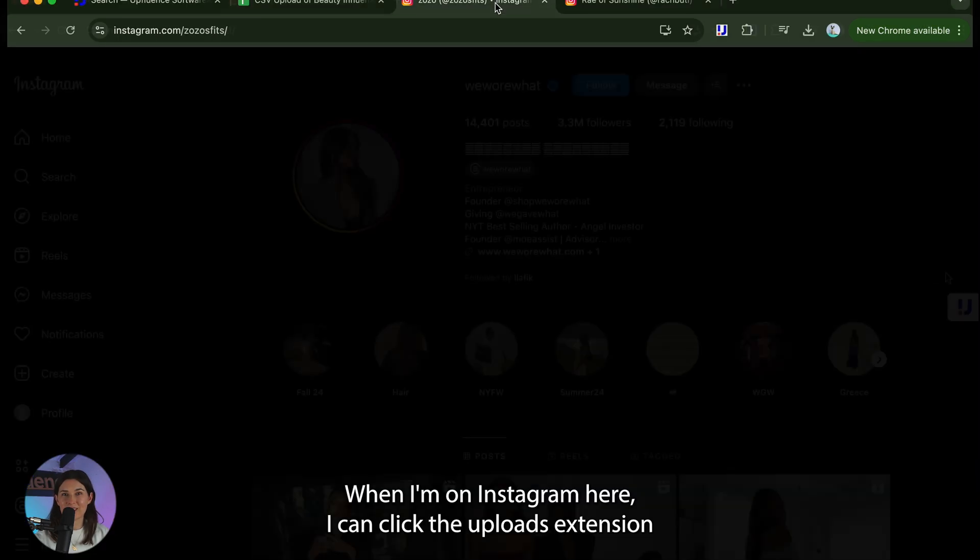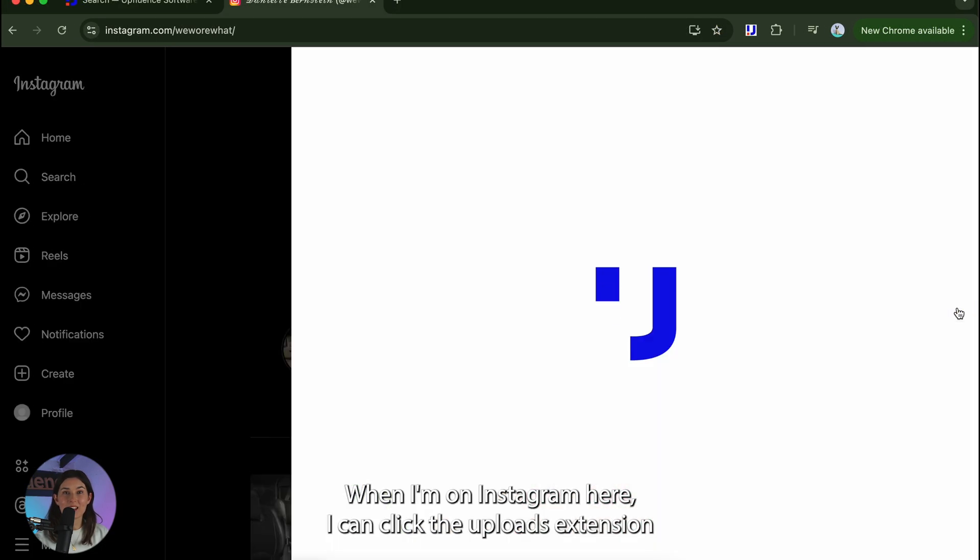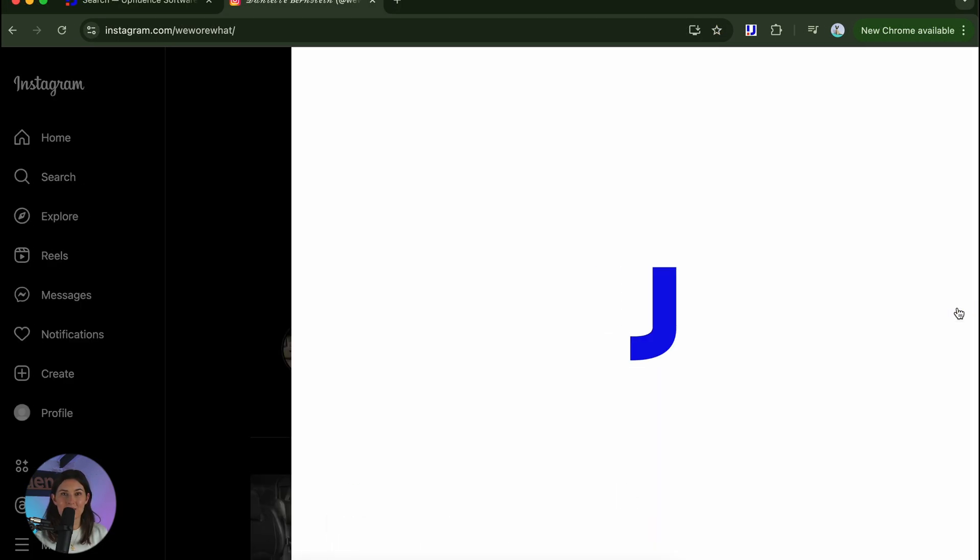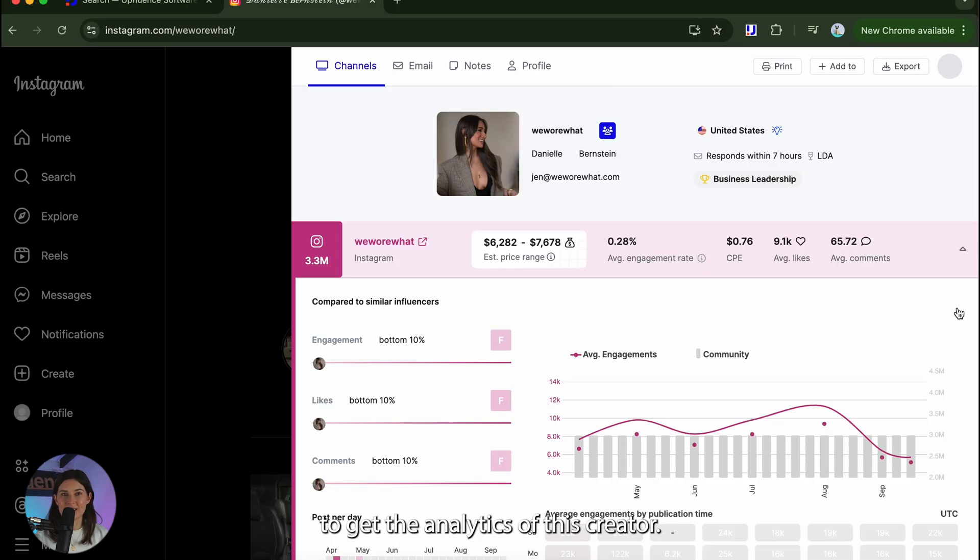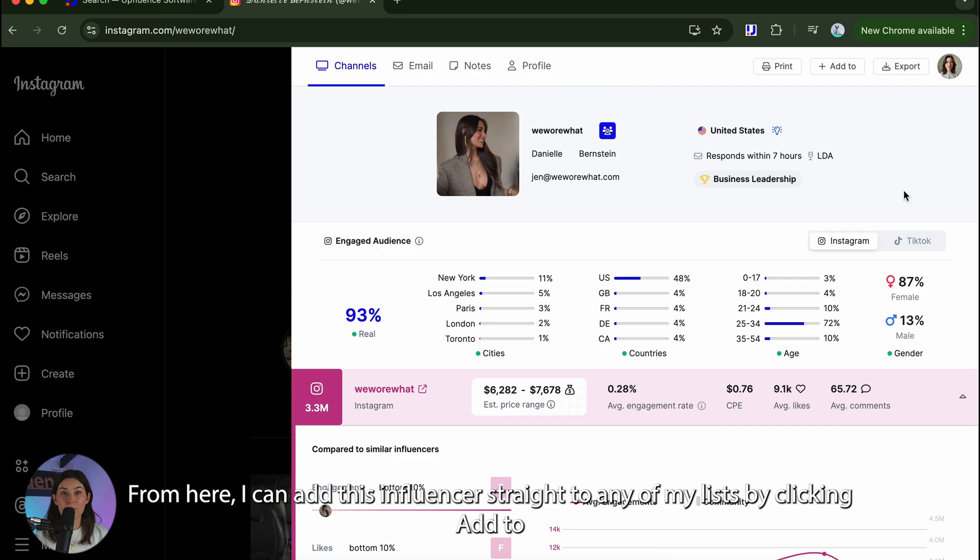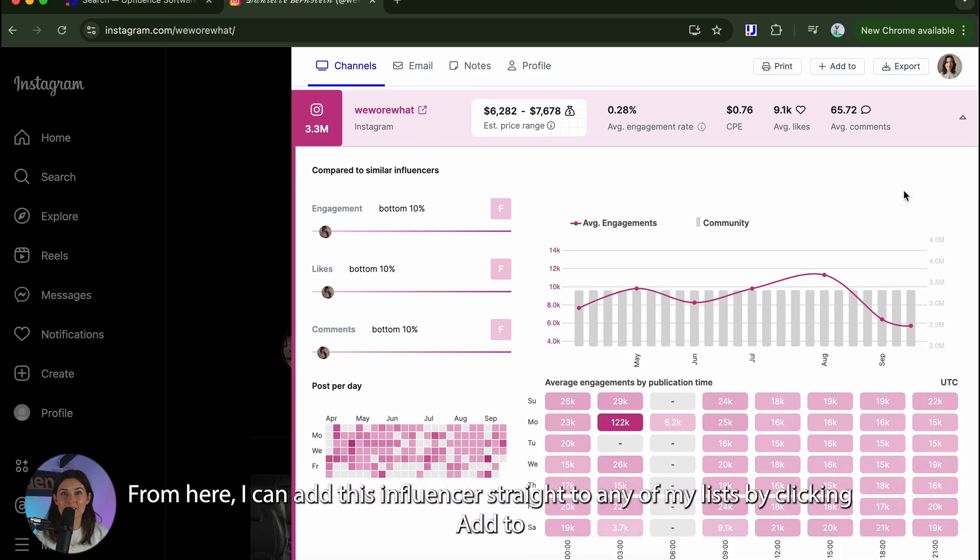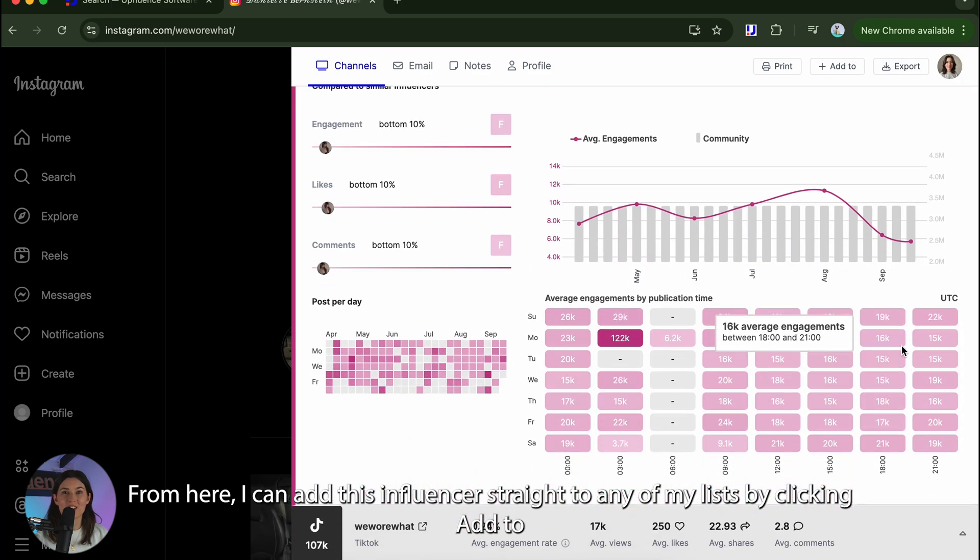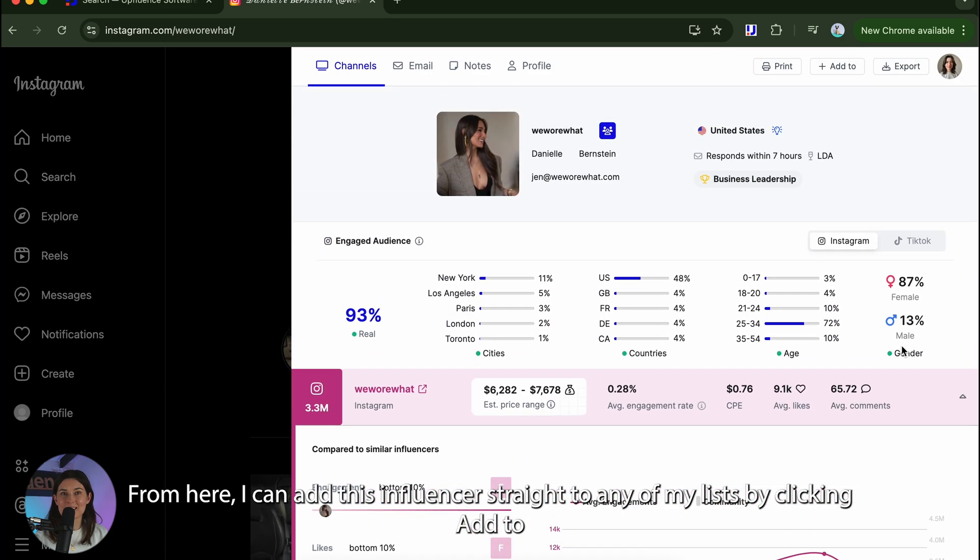When I'm on Instagram here I can click the Uffluence extension to get the analytics of this creator. From here I can add this influencer straight to any of my lists by clicking add to.